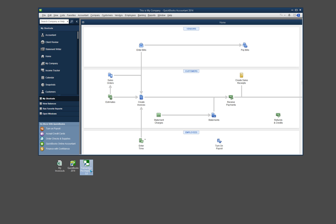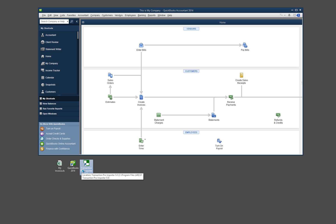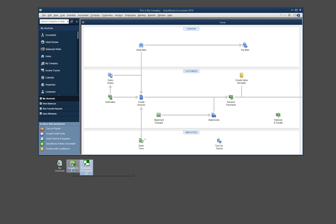And then Transaction Pro Importer is also a third-party application, and that is provided by a company called Bay State Consulting. So you'll need to purchase that through them, and any sort of servicing or troubleshooting for any of these two programs would have to be done through those particular companies.